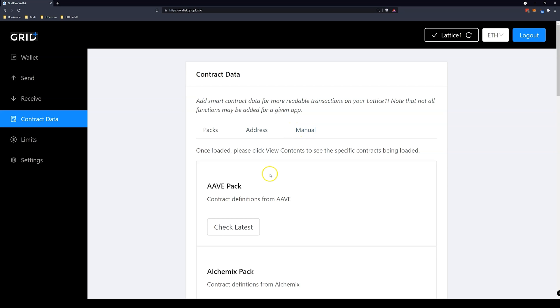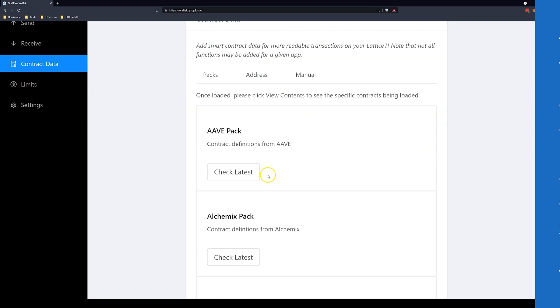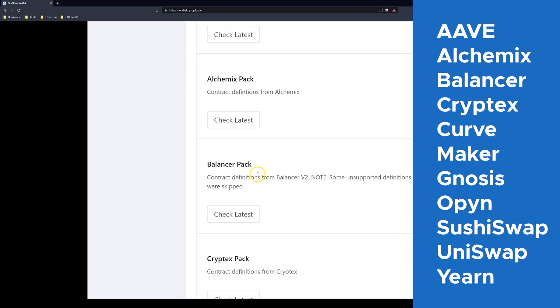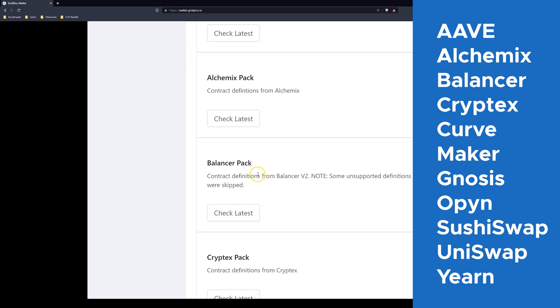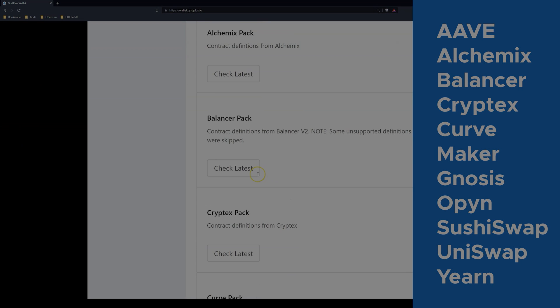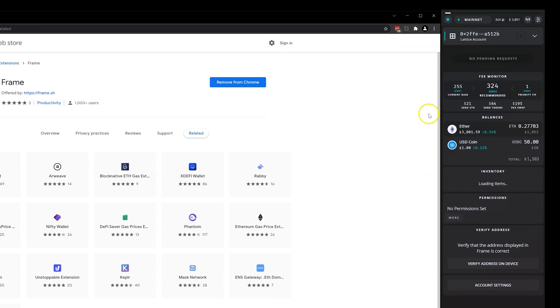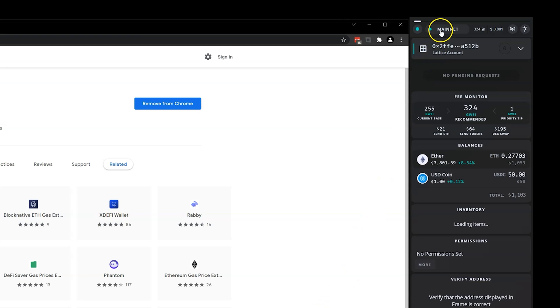If you want more information on ABI packs on the Lattice One, head on over to our YouTube channel. Be sure to switch to the Rinkeby Testnet first on the Frame panel.